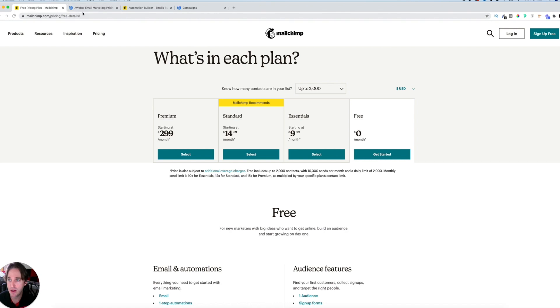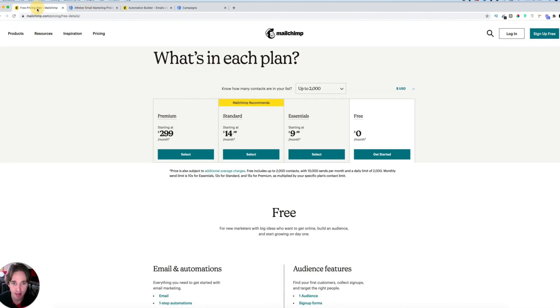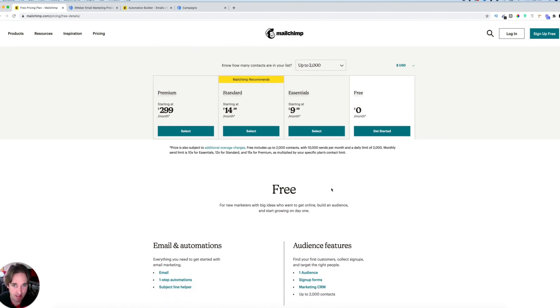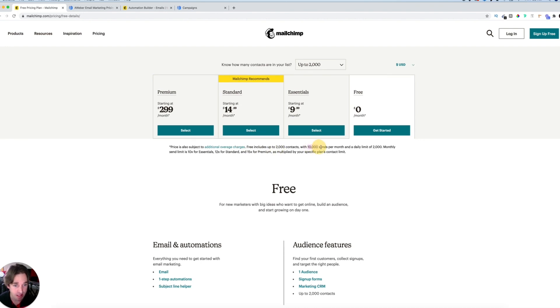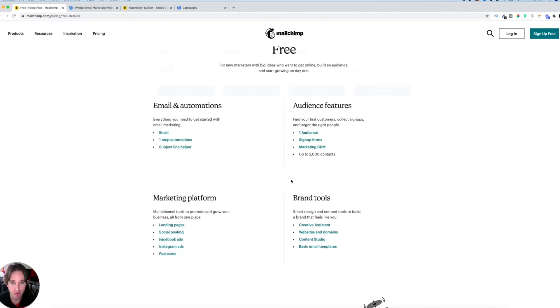I've actually put together an email list of over a hundred thousand artists and music producers. We're coming into the account now and looking at the MailChimp free plan compared to the Aweber free plan. At first glance, MailChimp seems a lot better because the free plan includes 2,000 contacts with 10,000 sends per month and a daily limit of 2,000 — the numbers are really good.